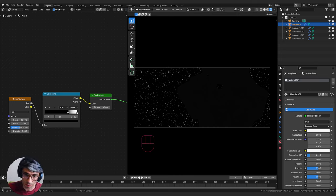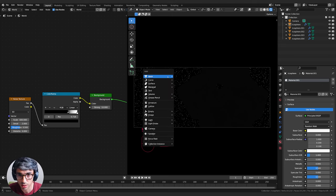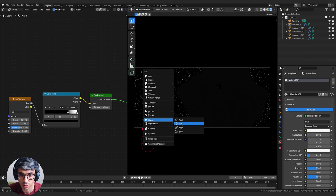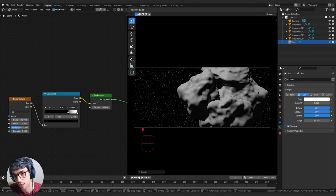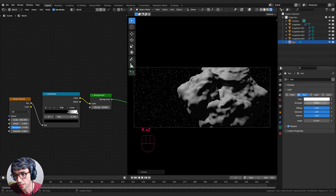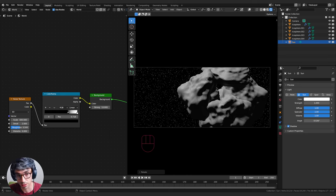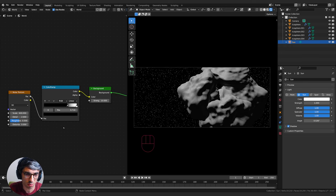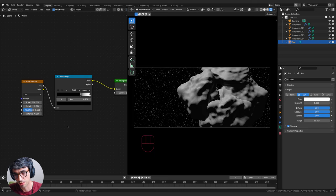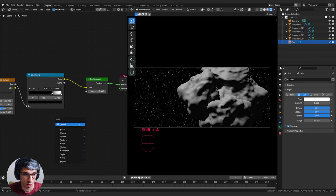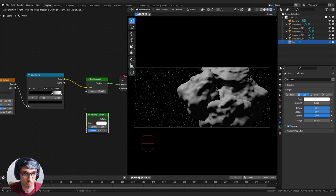Let's think about our light source. Let's create a sun lamp to start - Shift+A, Light, Sun - and position it somewhere off to the side. We're also going to add a little bit of volume right at the start, just a bit of atmosphere. What works really well in space is using a Volume Scatter node - one of my favorite nodes. We'll plug it into the Volume input.